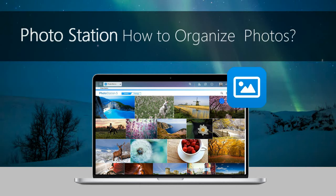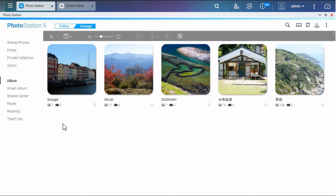Photo Station: How to organize photos. An album in Photo Station is a virtual folder, so you don't need to worry about where the file is.